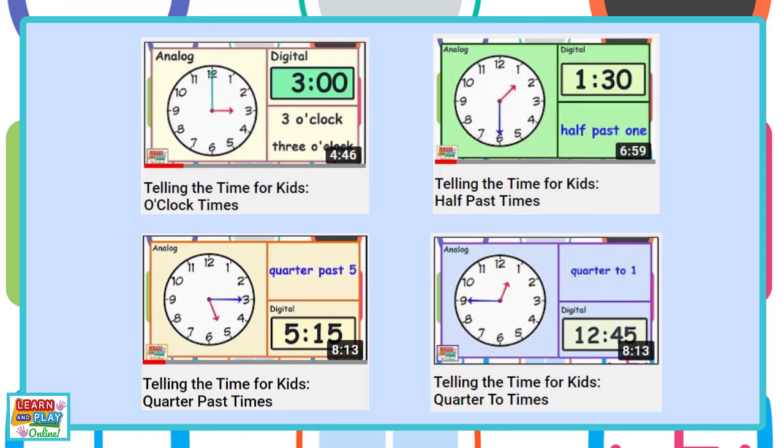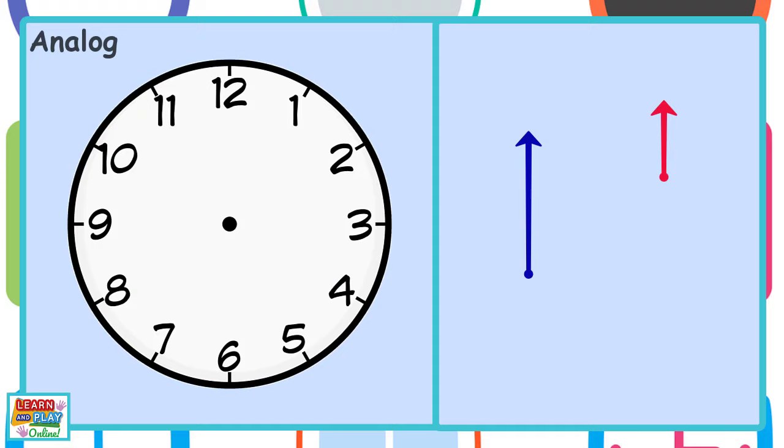Please check out our other time videos if you haven't already seen them. Click on the links in the description box.